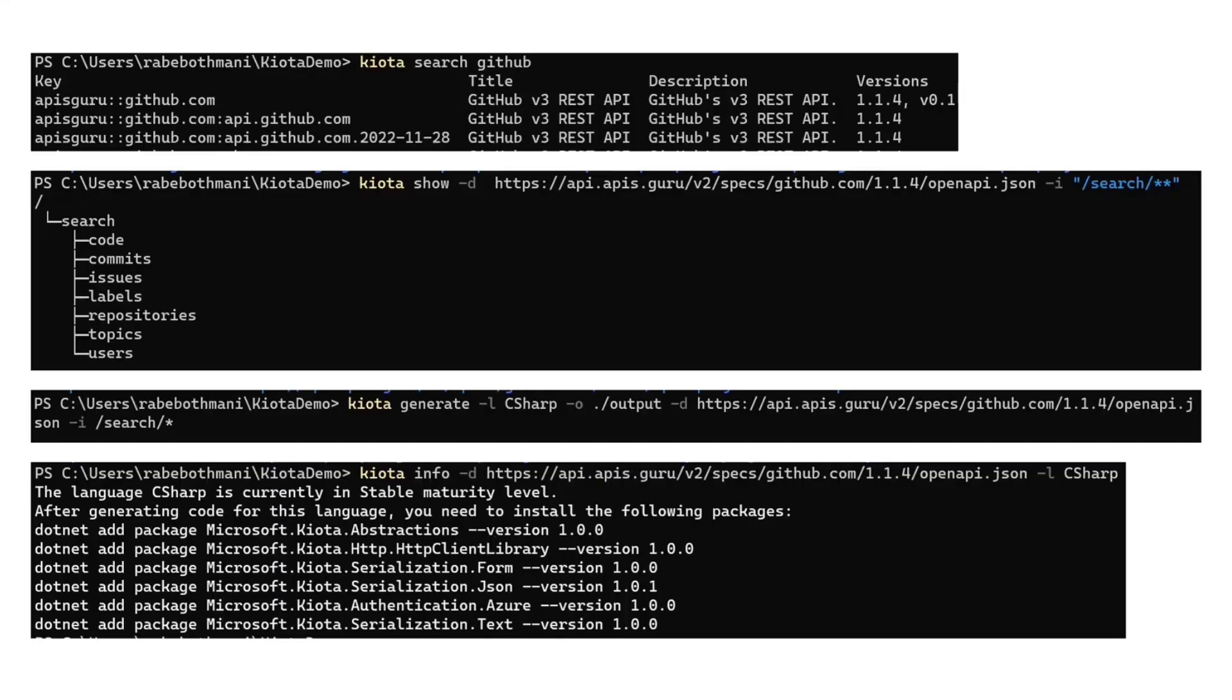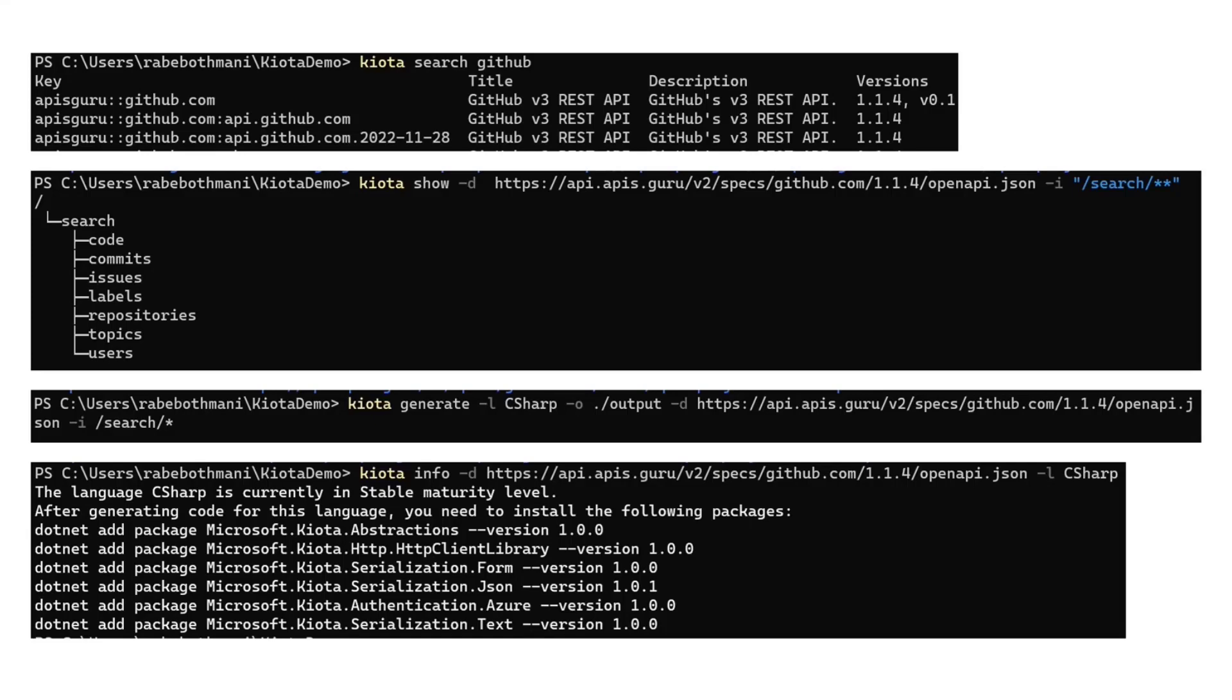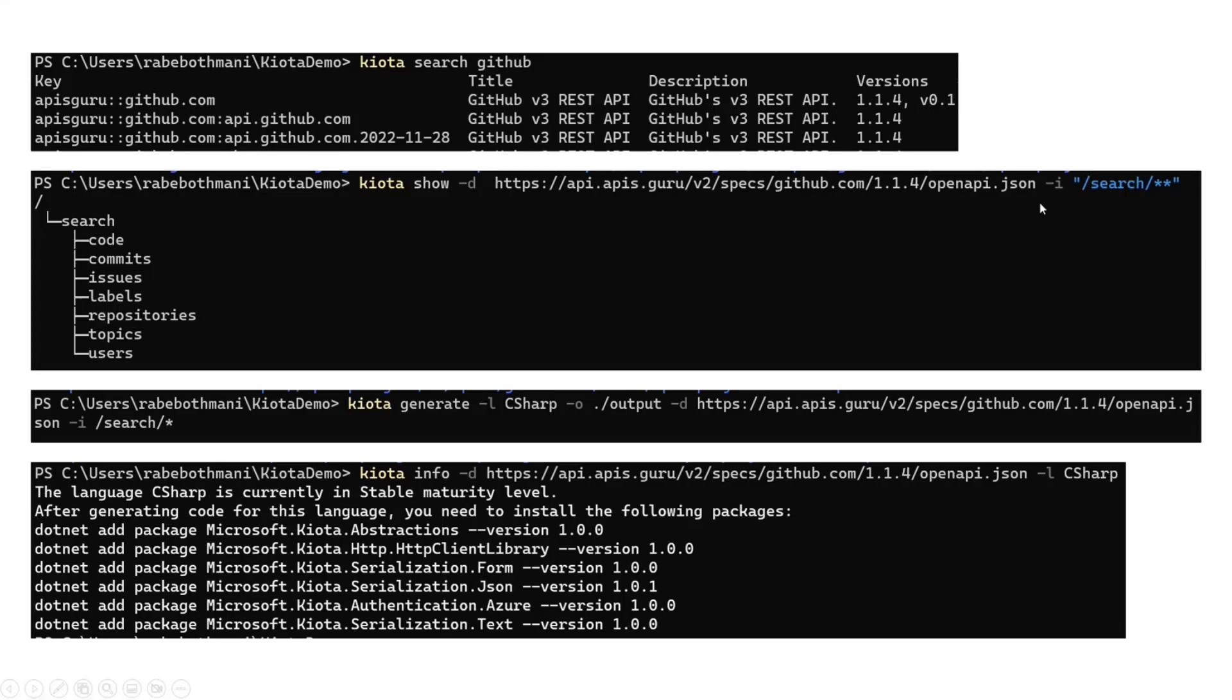So for example, if you're searching for GitHub, you just do kiota search github, and you're going to find all the available capabilities for GitHub. All of the different APIs that have been published to the API gurus directory, from where you will be able to identify a specific OpenAPI description, where you will be able to use some inclusions. You're going to be able to say, I really care about the search capabilities of GitHub. So can you provide me all the capabilities that have the slash search in there? And from there, you're going to be able to see a nice tree of all the APIs that are in there.